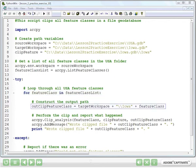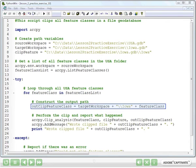Line 20 is setting up the output path. Now one of our requirements was to append Iowa at the beginning of the output feature class name. And so we're doing a little bit of string manipulation using the plus sign to make a path.